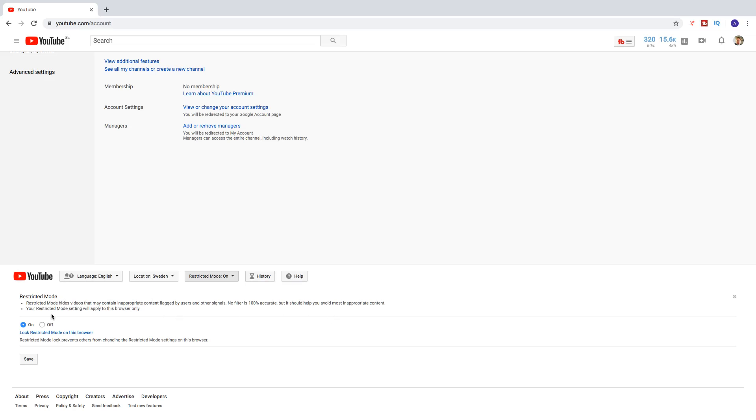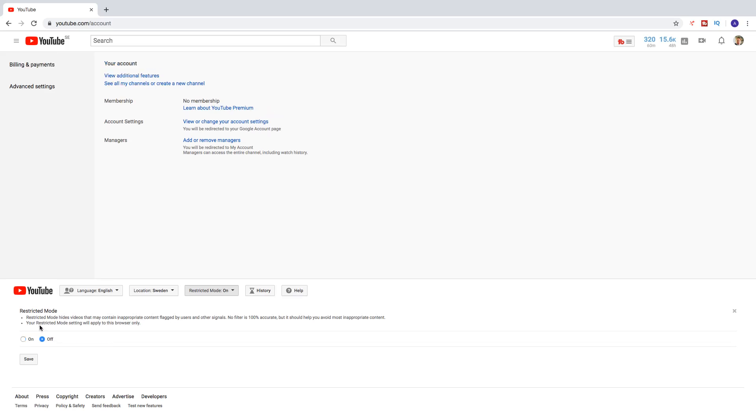So your restricted mode setting will apply to this browser only. So to turn off your restricted mode on your computer for YouTube, let's click on off right here, like that. And click on save.